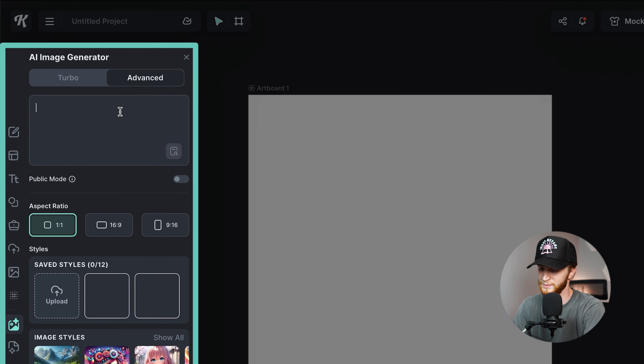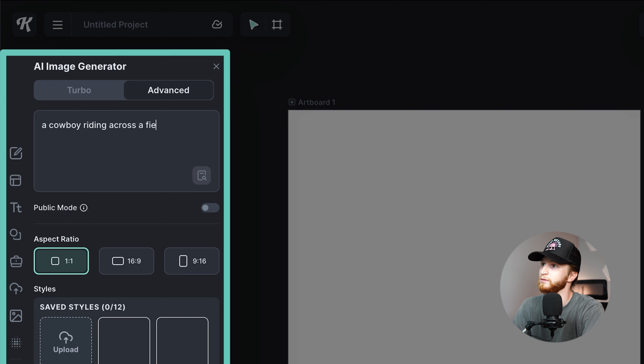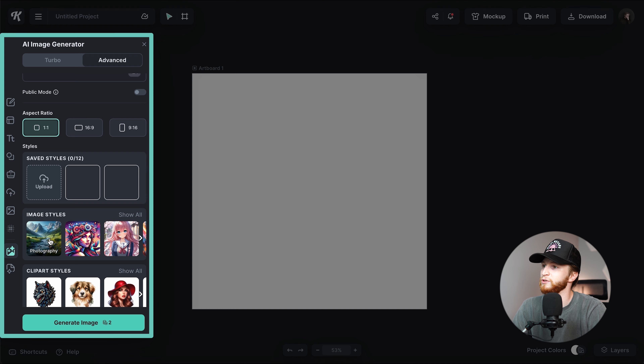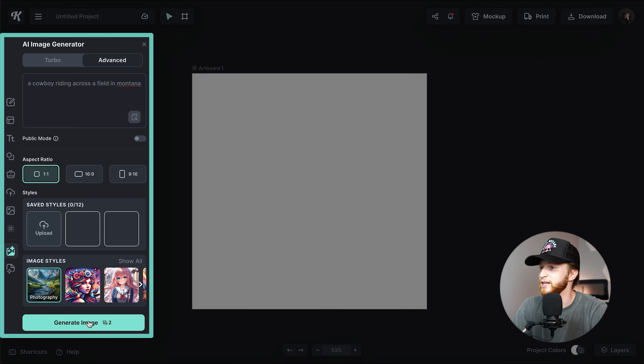This is helpful whether you haven't generated anything yet, or you have generated something and you're trying to keep it consistent. For example, I typed in 'a cowboy riding across a field in Montana' in a photography style. I'm using the V2 AI image generator — the V1 has been renamed Turbo, which is way faster and way more solid than the original, and it still only costs one credit. I'm going to go ahead and generate this image.